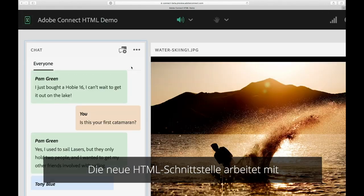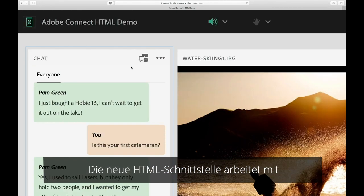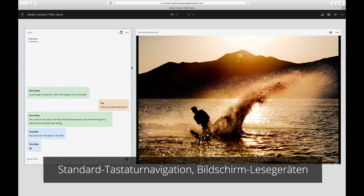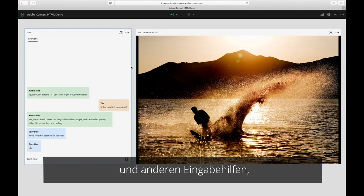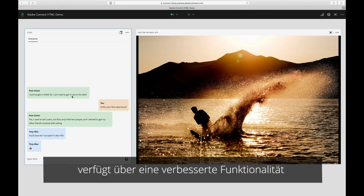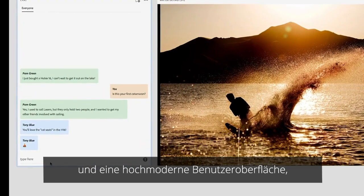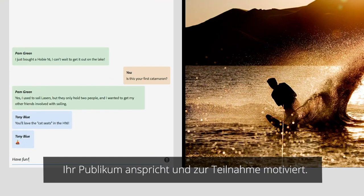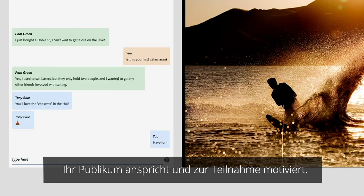The new HTML interface works with standard keyboard navigation, screen readers, and other accessibility controls. Improved functionality and a cutting-edge interface that reflects modern UI standards engages your audience and encourages participation.